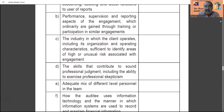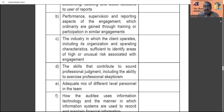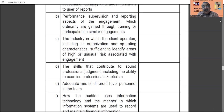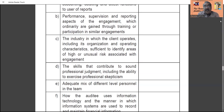Performance, supervision, and reporting aspects of the engagement — ordinarily gained through training or participation in similar engagements — must be clearly defined. The practice unit must also train staff on these aspects. Additionally, the industry in which the client operates, including its organization and operating characteristics, must be studied sufficiently to identify areas of high or unusual risk associated with the engagement — industry risk must be studied by the practice unit.